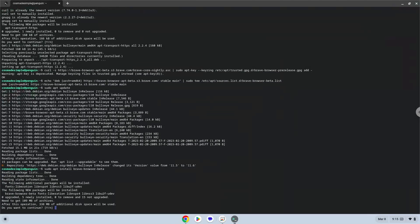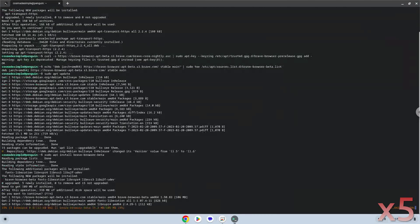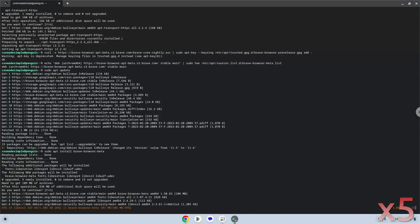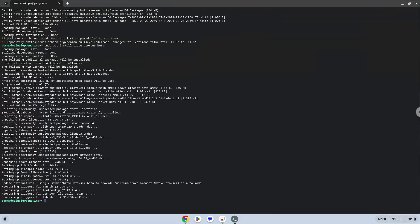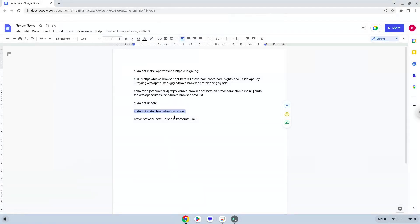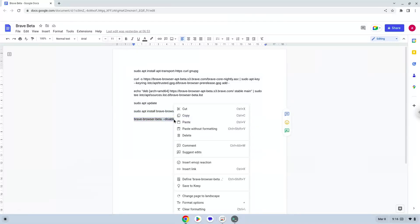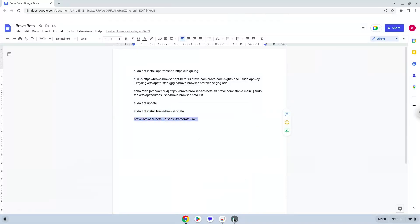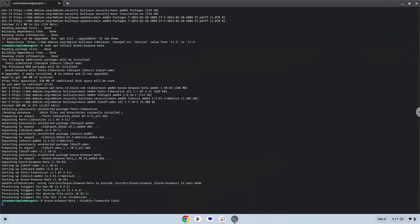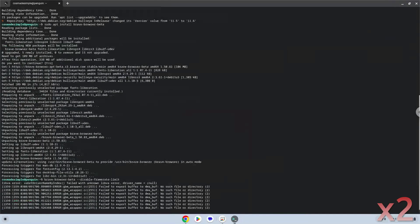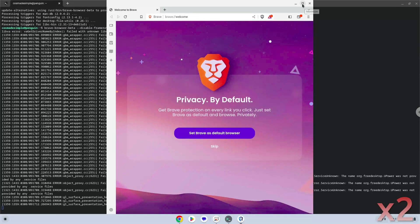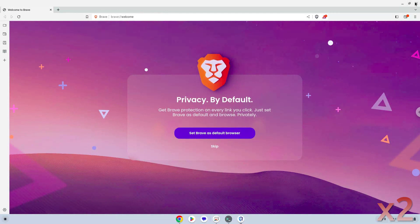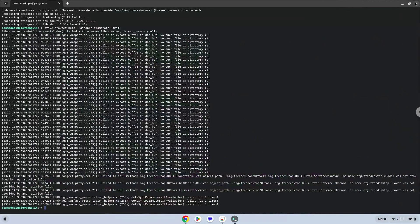Press enter to confirm the installation. Now we will launch Brave from our terminal to make sure that everything works. Now we will update the Linux apps.